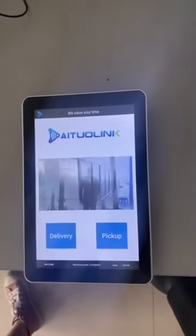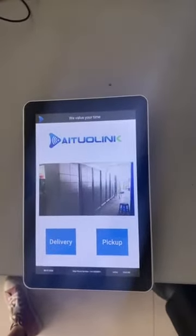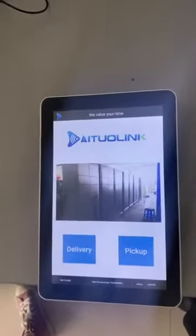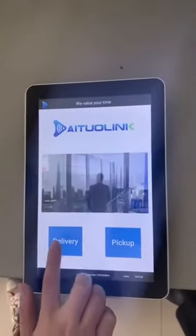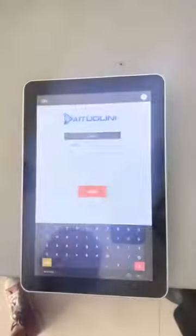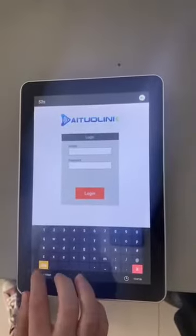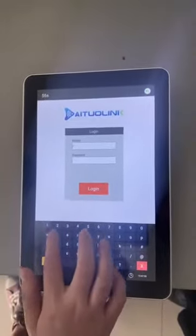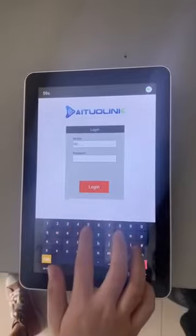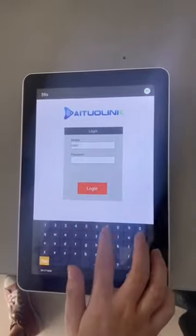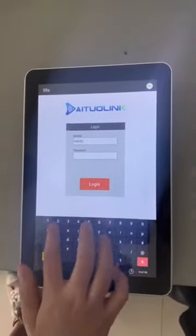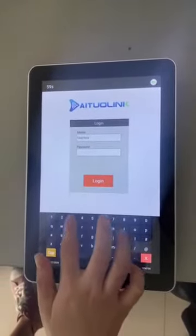First, let me show you how to make delivery. Choose delivery. Input the mobile number and password for career. Then, login.